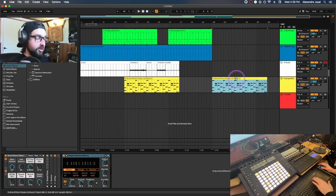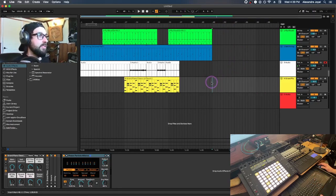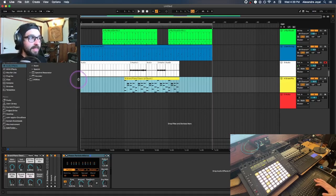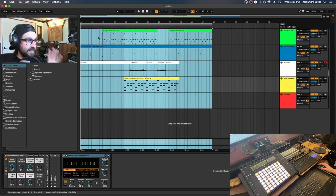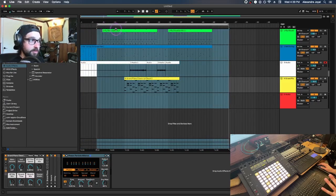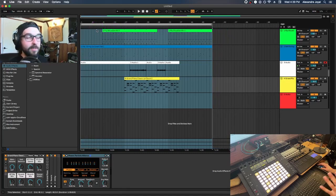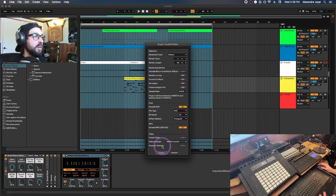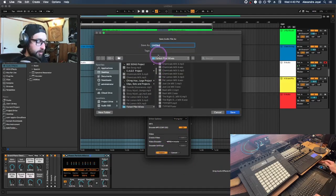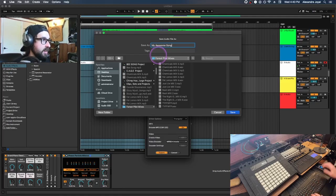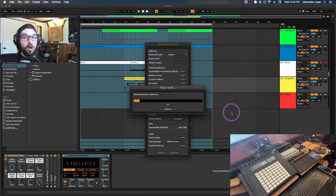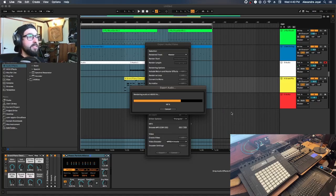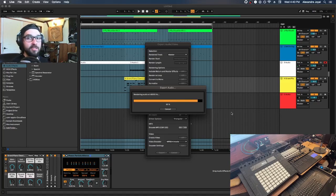Once your arrangement is finalized and you're happy with your song, select the region from beginning to end and hit Command-L to loop that section. Then hit the top bar to select the area you want to export, go to File, Export Audio/Video, and export it as WAV or MP3. Name your song, save it somewhere you'll remember, and Ableton will automatically export all your sounds and effects into an audio file you can share on SoundCloud or Spotify.